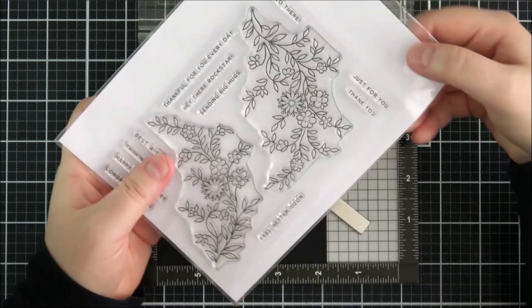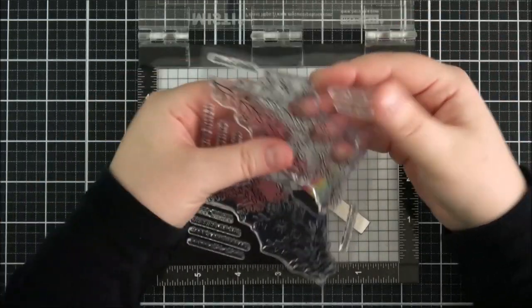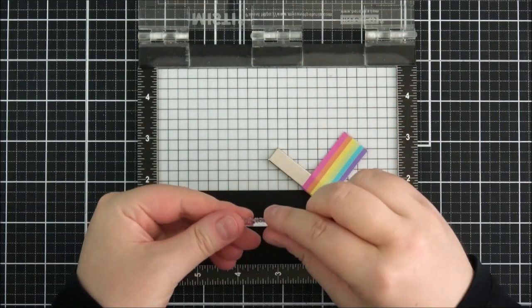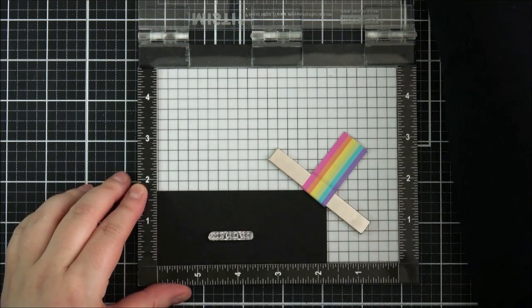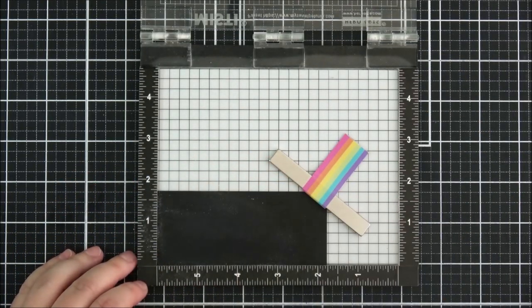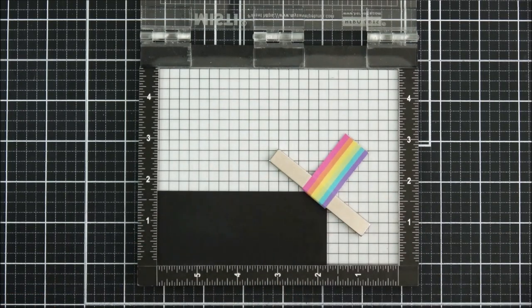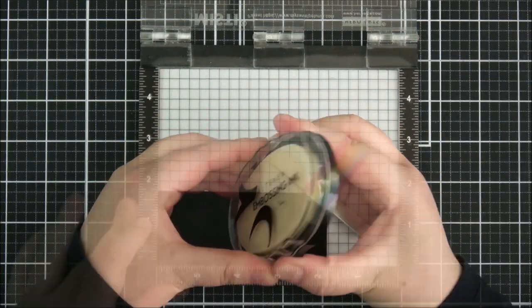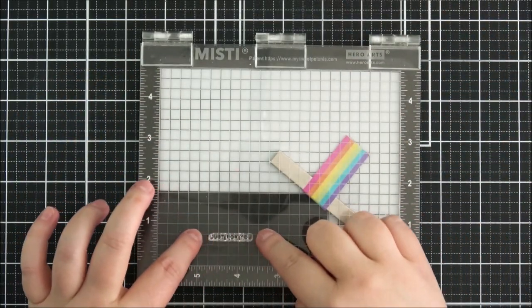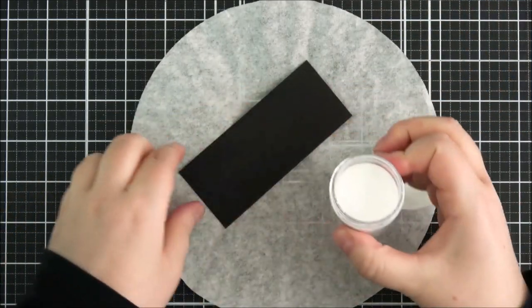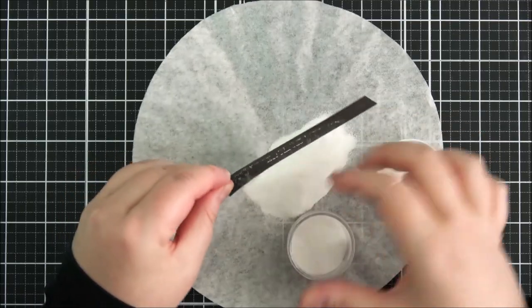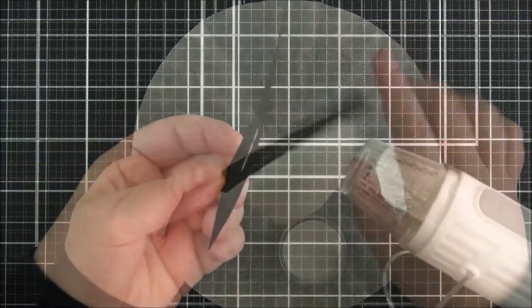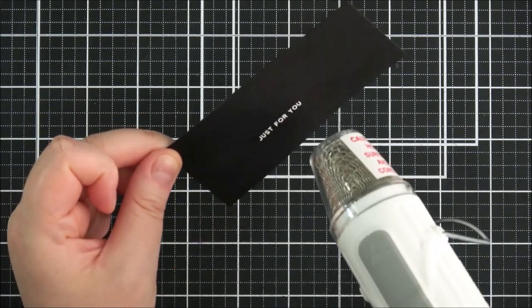And then I'm going to work on my sentiment. So this is the Altenew Flower Vine stamp set and it's got really pretty kind of delicate sentiments in it. So I'm just going to grab the one that says 'just for you' and I'm going to stamp that onto some black cardstock. So I'm just prepping my cardstock with an anti-static powder tool, removing the excess with a brush, and then I can ink up the stamp with Altenew embossing ink and then just using the MISTI here just to press that down, just pressing really lightly. And then I can apply some Altenew Pure White Crisp embossing powder and I do like to add this a few times and tap off the excess.